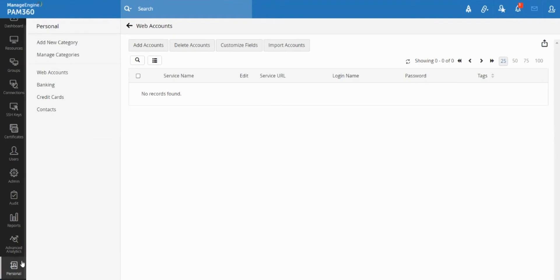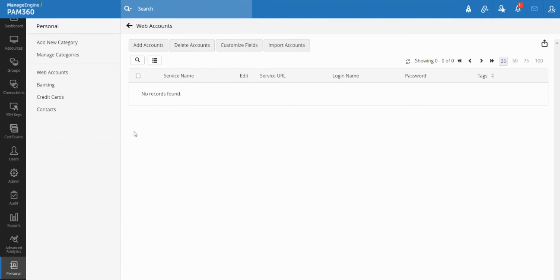So once you choose the passphrase, we will basically encrypt any data you store inside using that passphrase. So the next time you come to the personal tab, if you don't have the passphrase, we will not be able to recover any of the contents that you have stored in your private area.